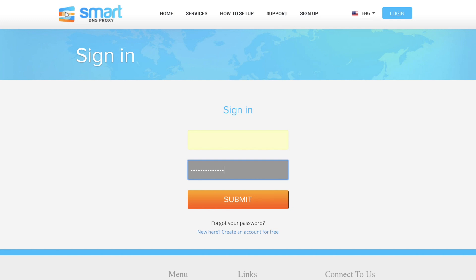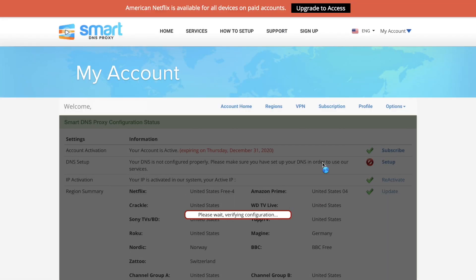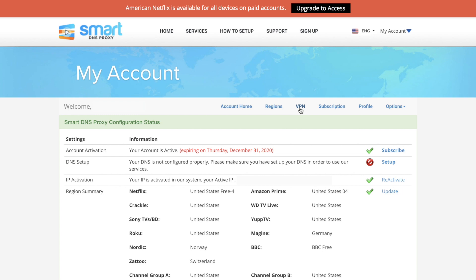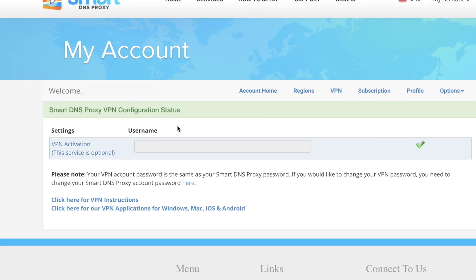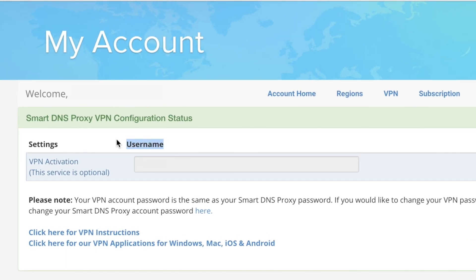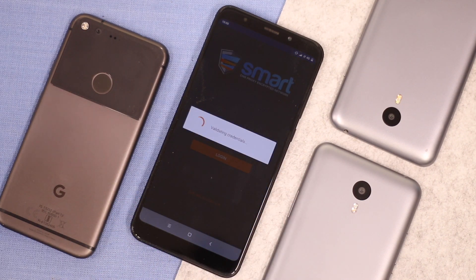But Smart VPN service is only for paid customers. If you want to use VPN, you need to get a monthly or yearly subscription first. Once you've done that, go to your account homepage and click on the VPN option to set a new username for your VPN login. Your VPN account password is the same as your Smart DNS Proxy password. If you don't remember it or would like to change it, click on the link to do so. Then switch back to the Smart DNS Proxy VPN app and log in with the username and password you just created.